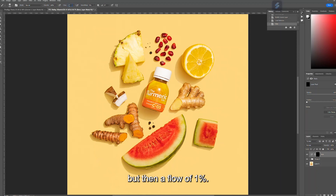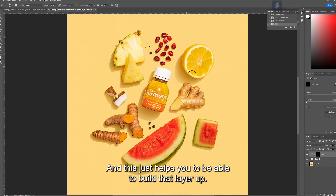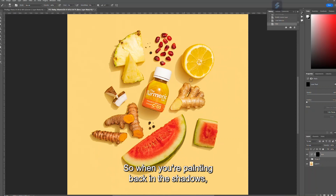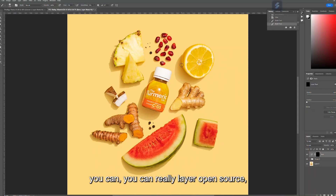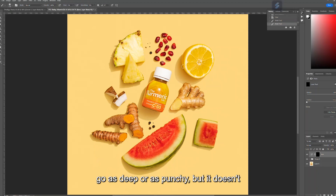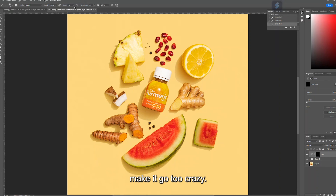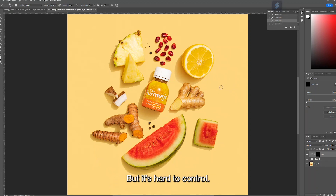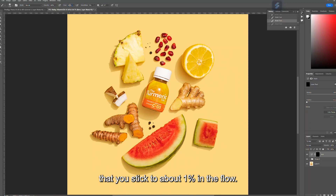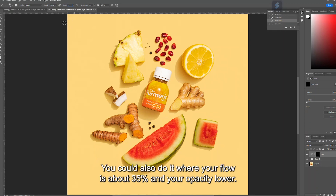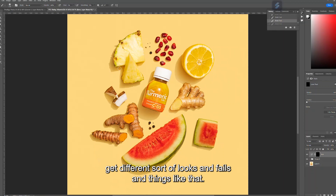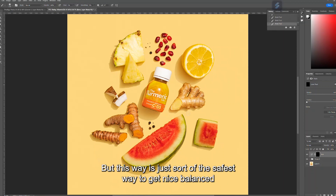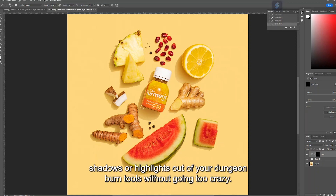Select the paintbrush tool. I normally use an opacity of 100% but a flow of just one percent — this helps you build the layer up gradually when painting back in the shadows. You can layer it up and go as deep or punchy as you like without it going crazy. If you put the flow up to 100% it paints in quite dark and is harder to control, so sticking to about one percent flow is the safest approach.